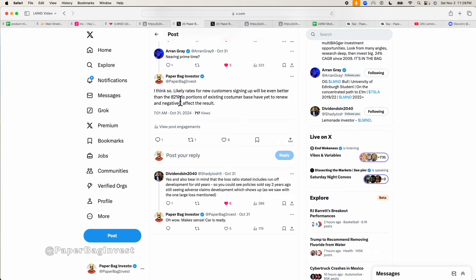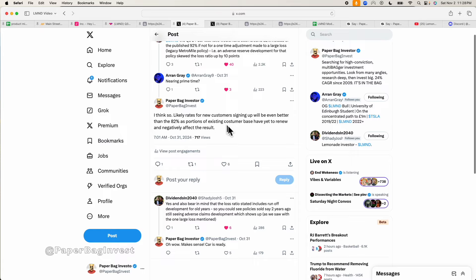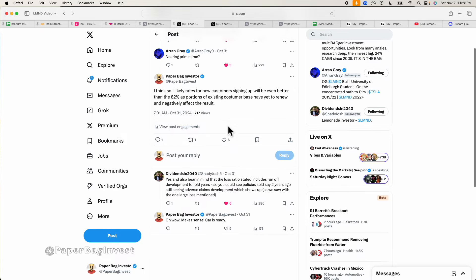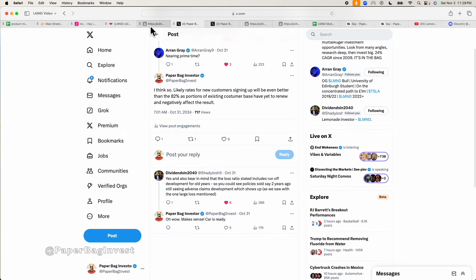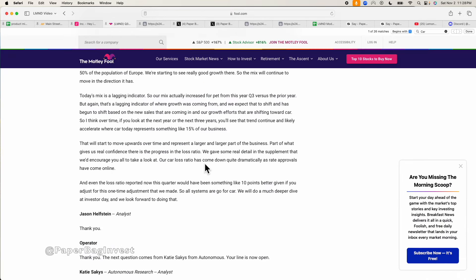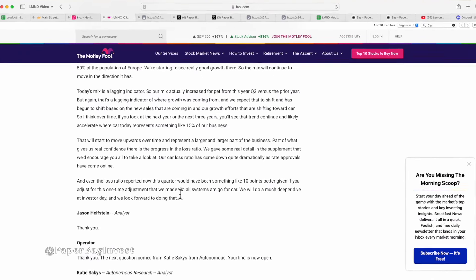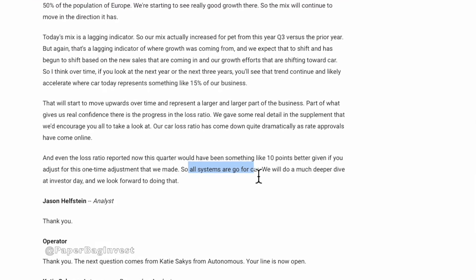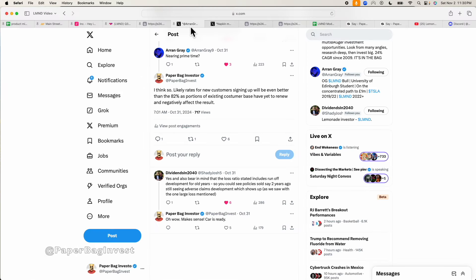In other words, customers that they're signing up brand new for car insurance right now probably have a loss ratio of less than 82% would be my guess. My guess is it's probably somewhere, probably in the 70% range. I think car is definitely nearing prime time. In fact, that's even what management is saying. All systems are go for car.